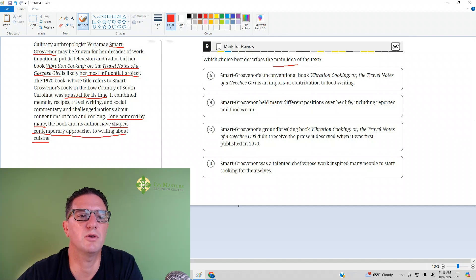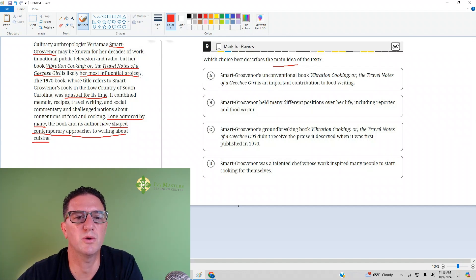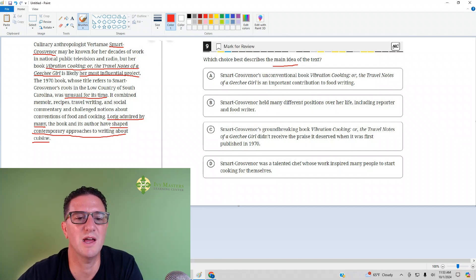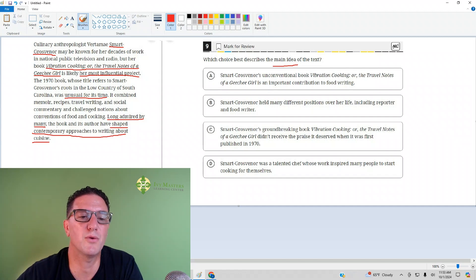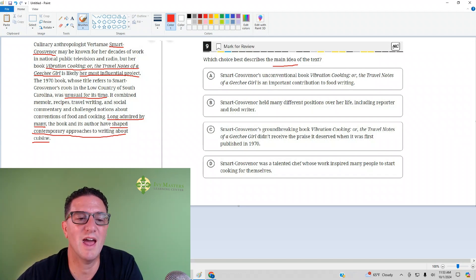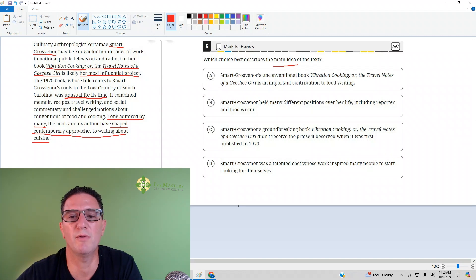It was unusual for the time, and people have admired it for a long time. It's actually shaped how we now approach writing about food.